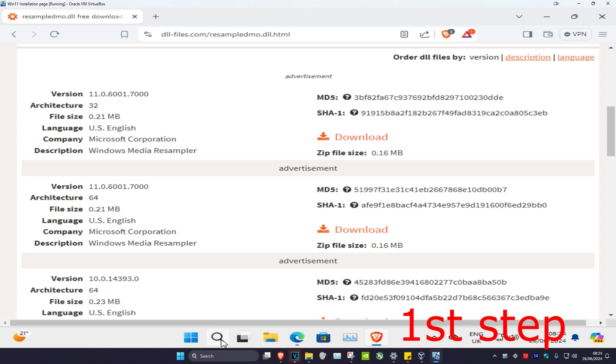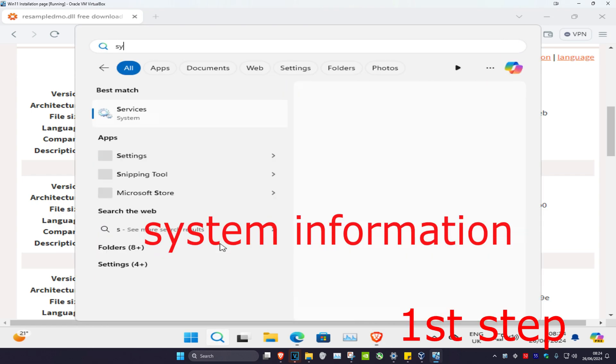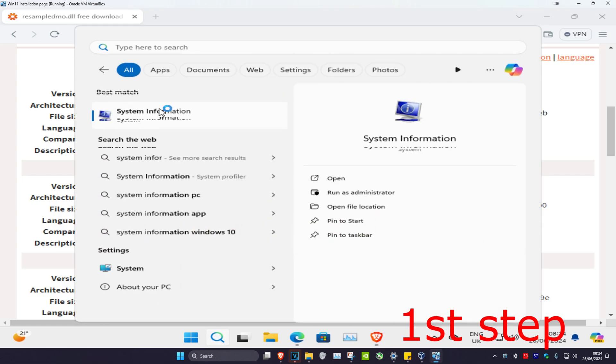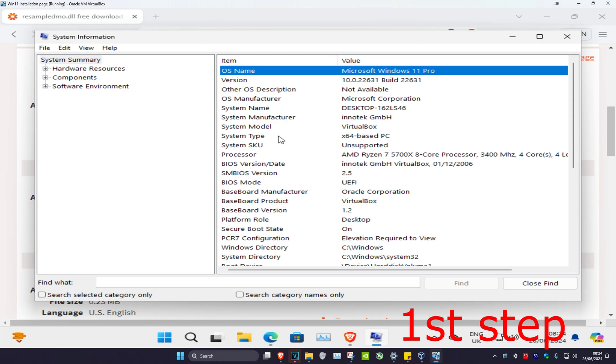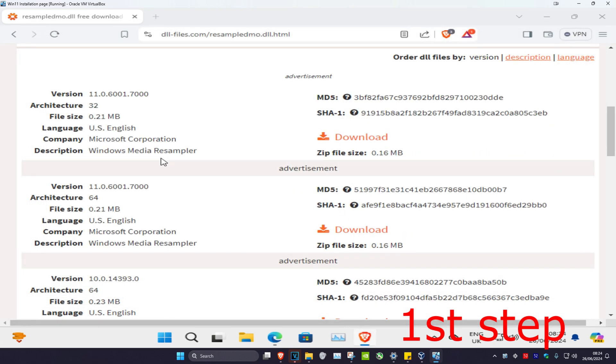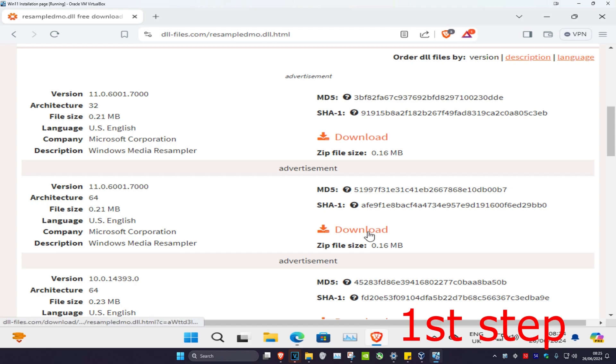To know which one that you need, you want to head over to search and type in system information. Click on it and the system type will show if you're in 32-bit or 64-bit. For me, I'm on 64-bit so I'm going to get the second one right here. I'm going to download this.